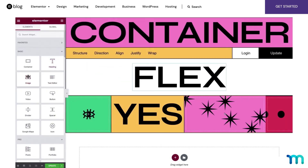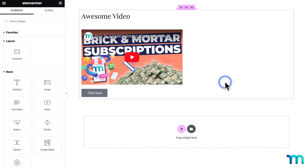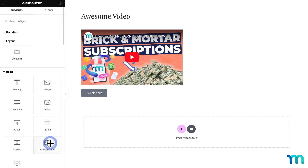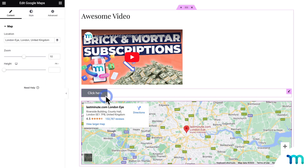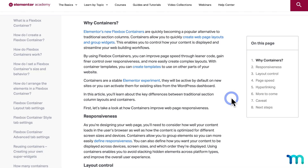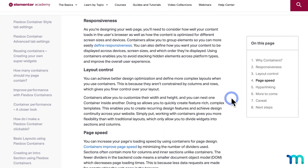A Flexbox container is just what the name sounds like — a way that the Elementor page builder lets you group content on a WordPress page or post. You can place containers onto a page or post and then put your content in those containers. Elementor Flexbox containers provide faster page loading speed and give better layout control and mobile responsiveness than the original way of page building in Elementor with sections and columns.